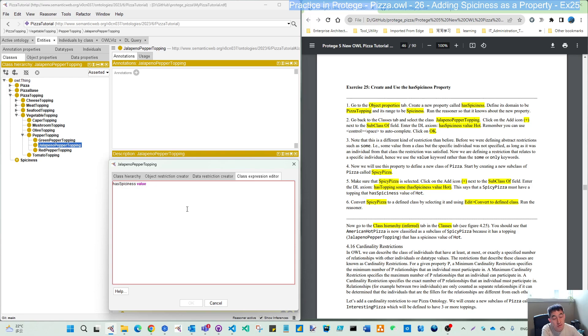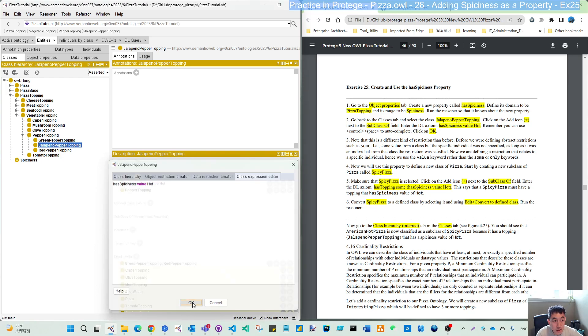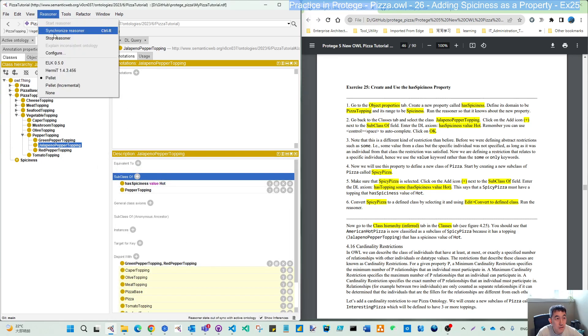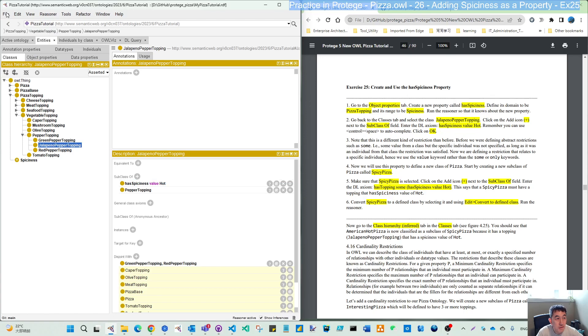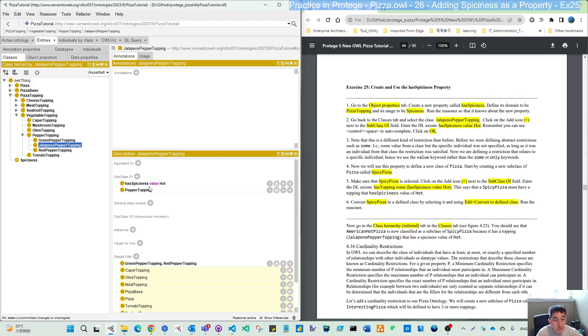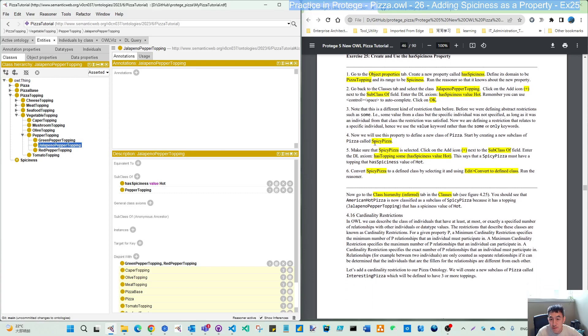Enter one expression: has spiciness using Tab or Control+Space, and then we use 'value' not 'some' or 'only', and use 'hot', and then click OK. So you have this one. Keep using synchronize and save. So we have this. Now is value, not like the earlier way we used 'some'.